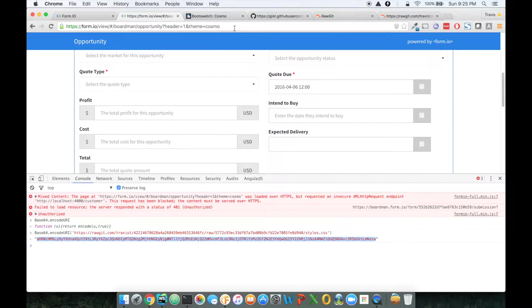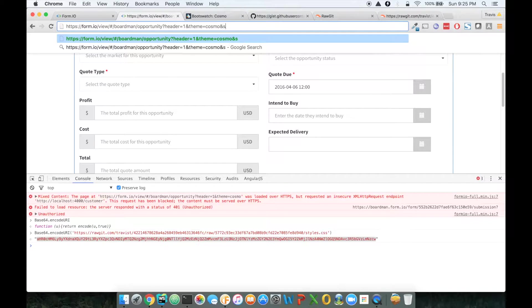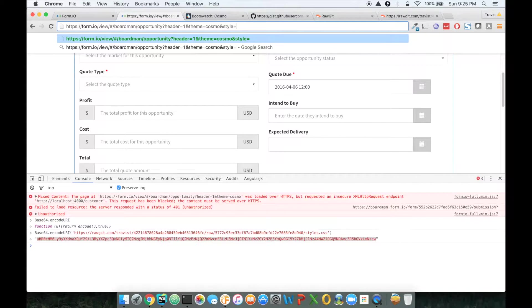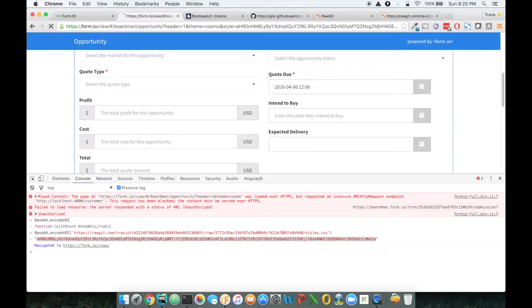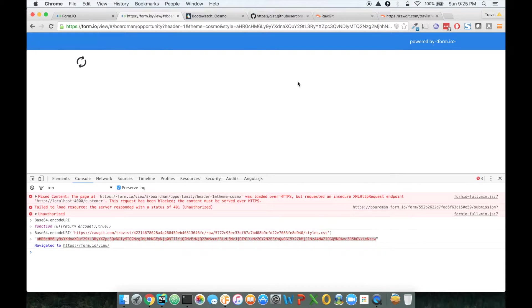That's going to give you a URL encoded string. We can then take that, copy it, and then type style and paste that string.